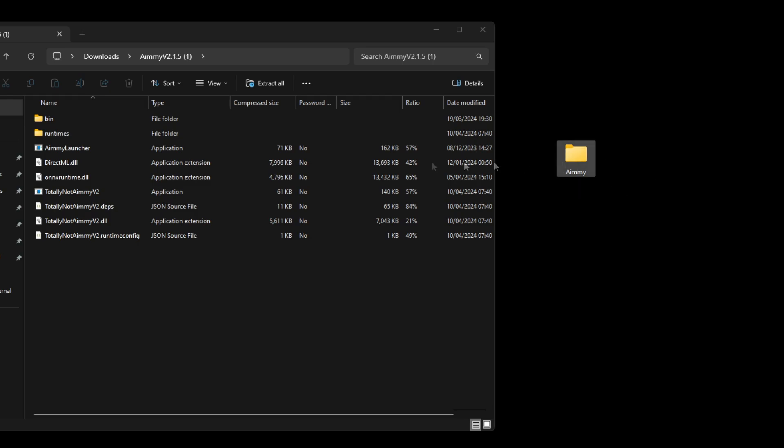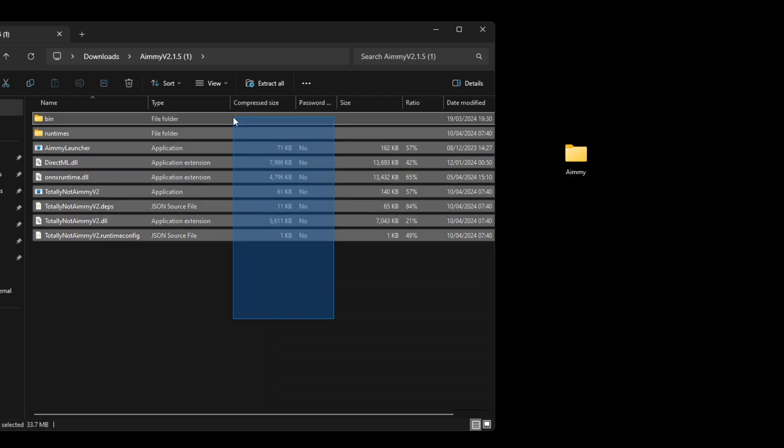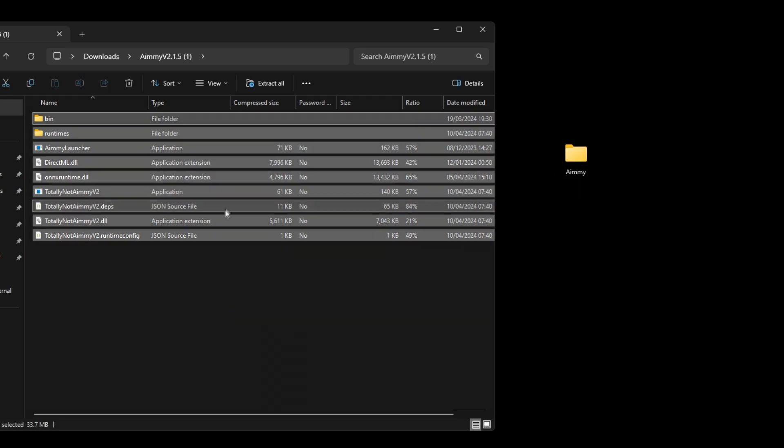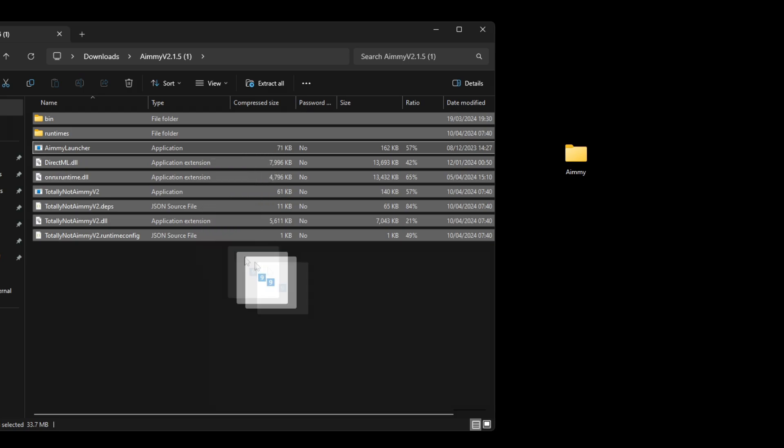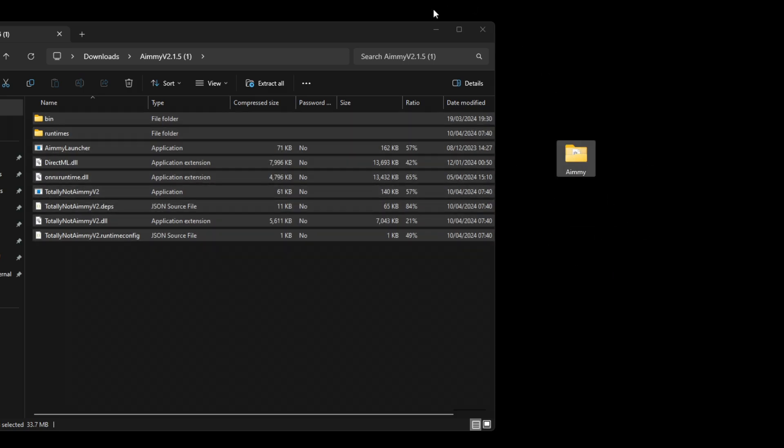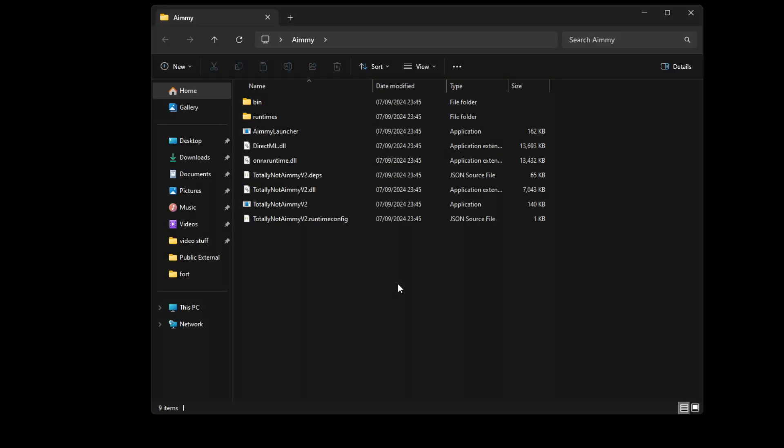I've made the new folder. Then we're going to take everything, make sure it's everything with Ctrl+A, and then drag it into this folder we just made. Afterwards you can close the zip file and with your new folder, open it.